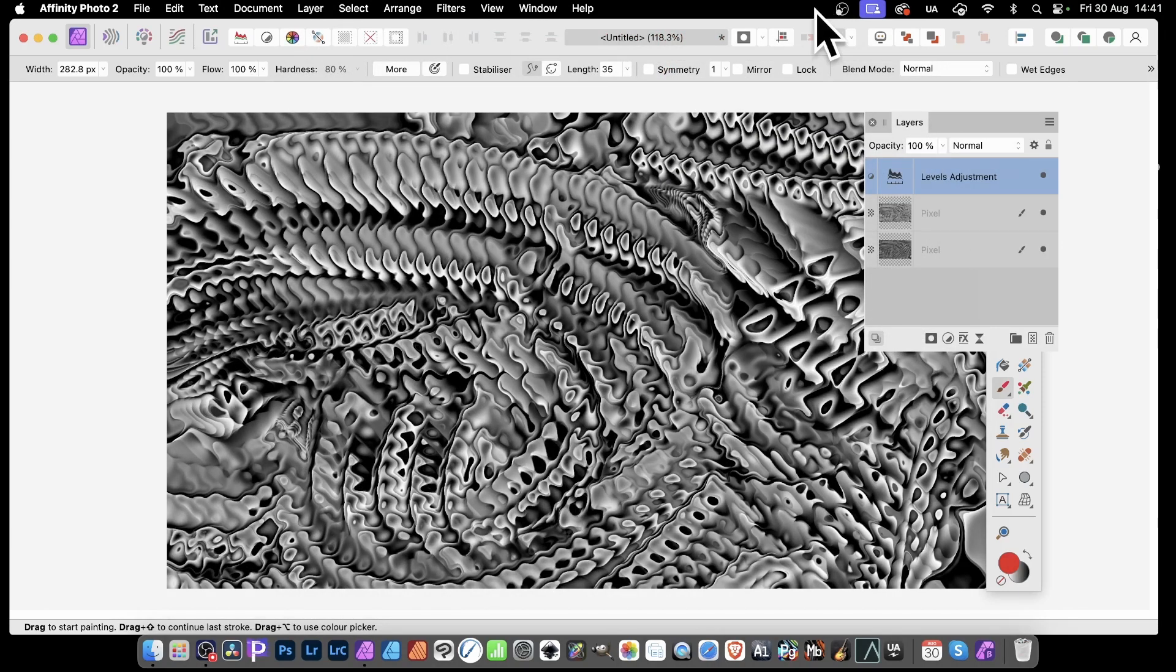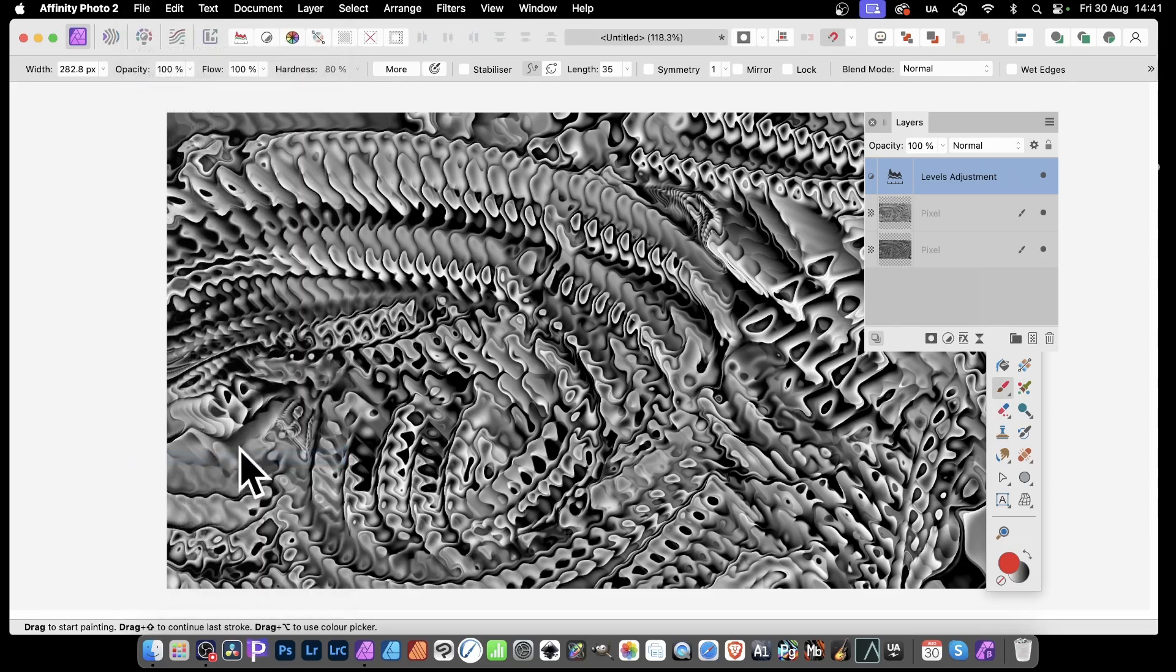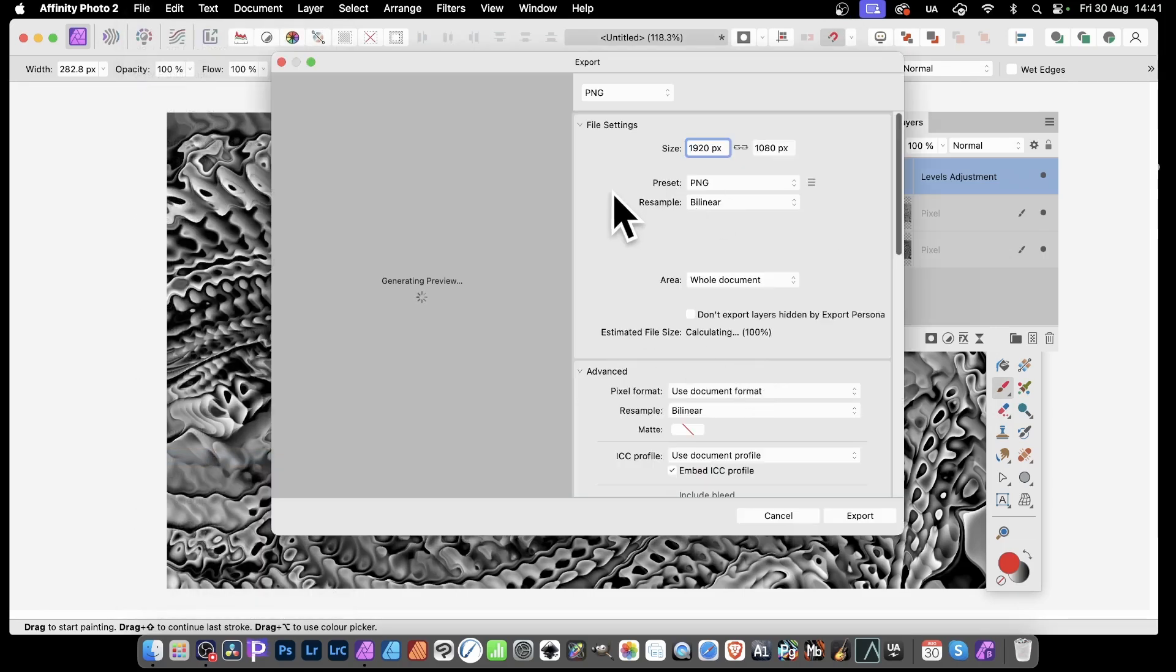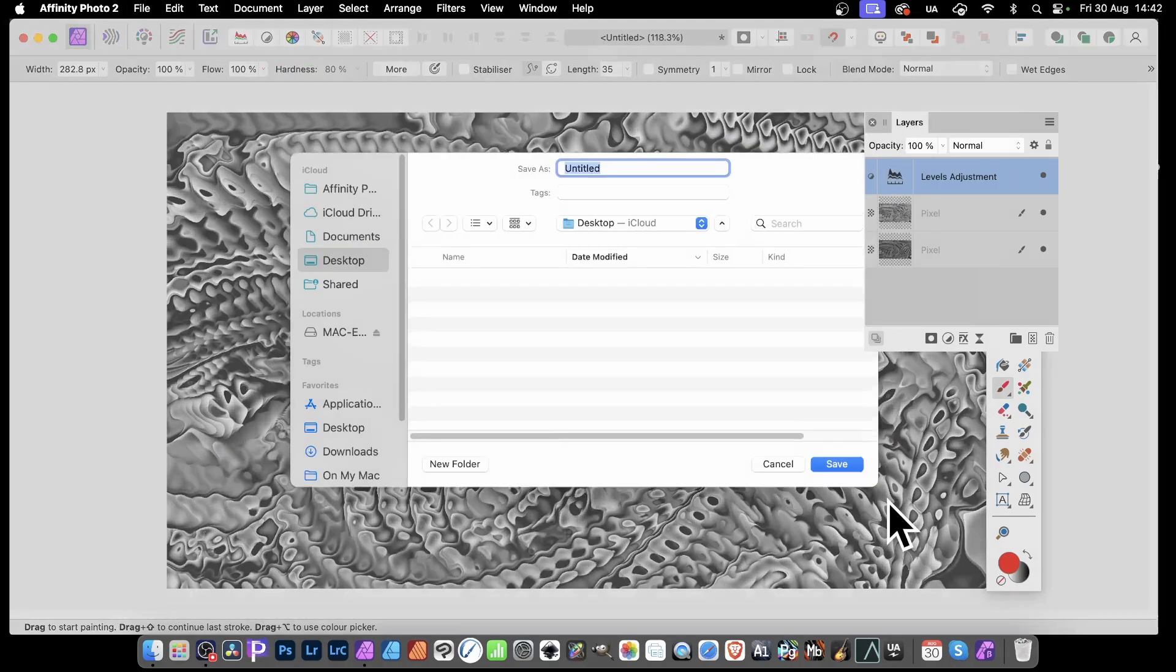If you want to export it, simply go to File, and then down here to Export, and export it out of Affinity Photo. Maybe use it in another application as well. Maybe use it in Publisher, maybe use it in Designer as well. And click Export.